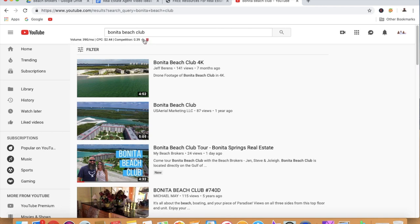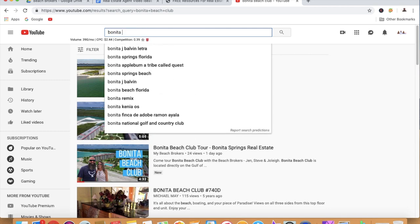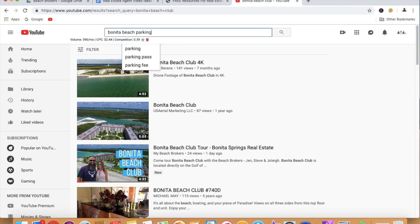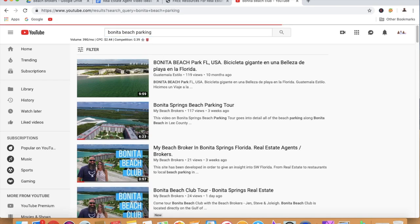This is called Keywords Everywhere — you guys can download it for free, so I highly recommend doing that. The volume is 390 per month. Another search term I'll show you is Bonita Beach Parking, which is 110 searches per month.